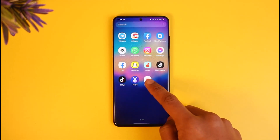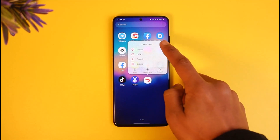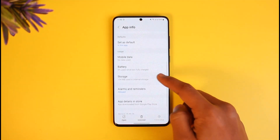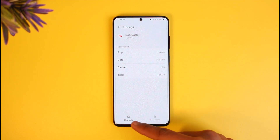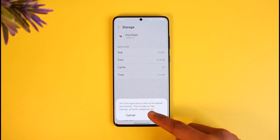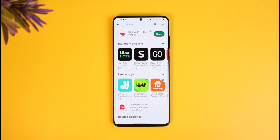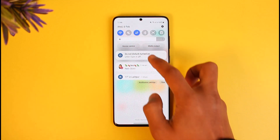Long press on the DoorDash app icon and tap on the 'i' button. It will take you to the app information page. Go to Storage, clear the cache files, and make sure to also clear the data. Once you've cleared the cache and data, come back and see if that solves your problem.